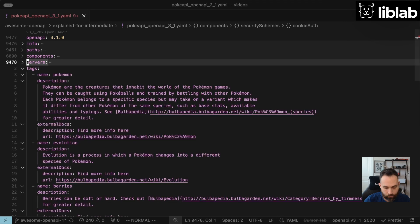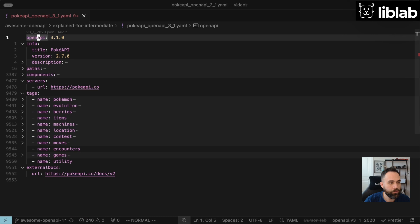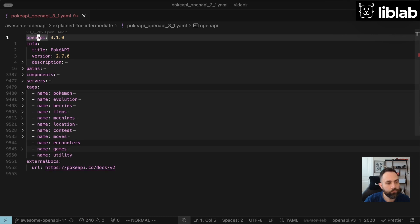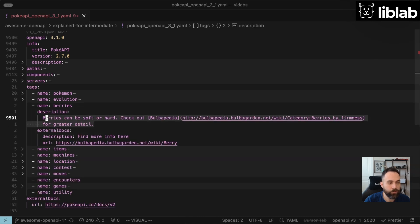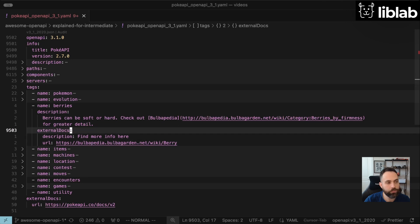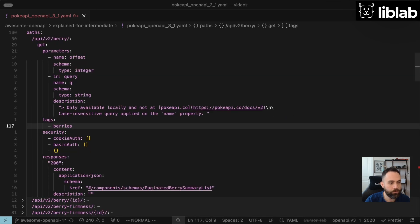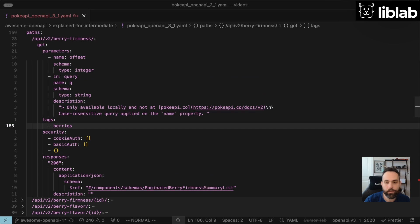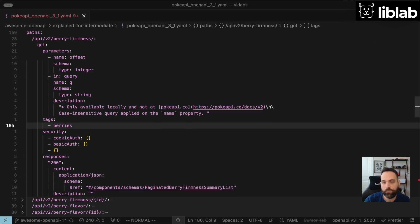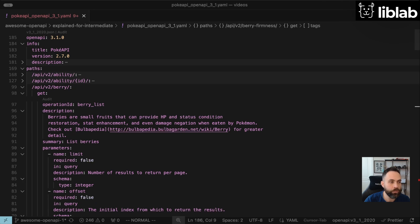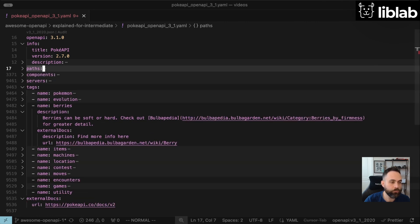And then let's take a look at tags. Here we have a variety of different tags that are essentially human-readable descriptions and groupings for the other components within the OpenAPI spec. So for example, if we expand berries, we'll see a description of berries and where we can find more information from some external documentation. And if we go looking for the berries tag within the PokeAPI spec, we'll see there are a variety of endpoints related to berries that get tagged as berries. That's a great way to organize your OpenAPI spec, and additional tooling can use those tags to provide better organization and navigation throughout your project.